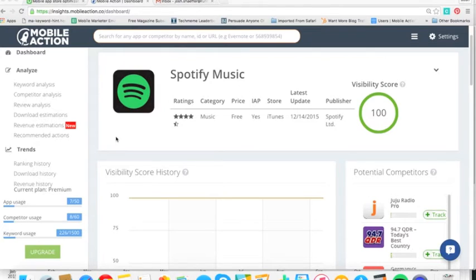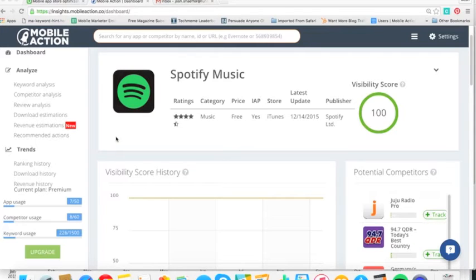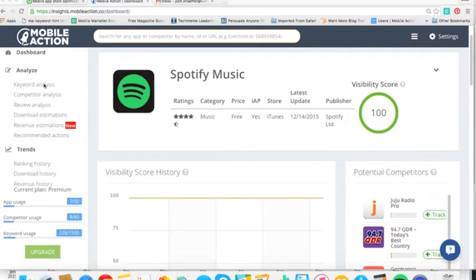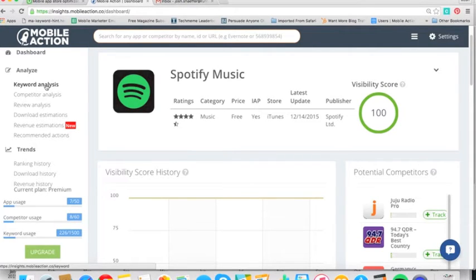So today, we're going to look at the mobile action keyword analysis tool. You can start tracking some of your keywords for free. I personally love it and use it all the time for the apps that I work with. So right now, we're on the dashboard page, but let's look at Spotify. As you can see here, this is for iTunes, iOS. And let's click on keyword analysis on the left-hand side here.